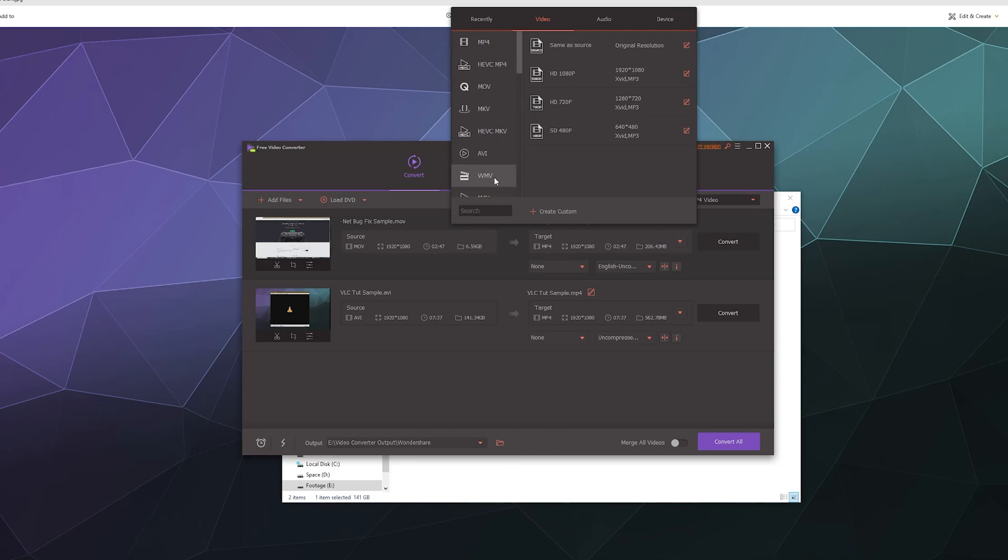You can create including flash videos if you still use that. It's a really robust converter, but again, not 100% free. Or at least the trial version is fairly limited in that it puts a giant watermark on your work, which kind of sucks.